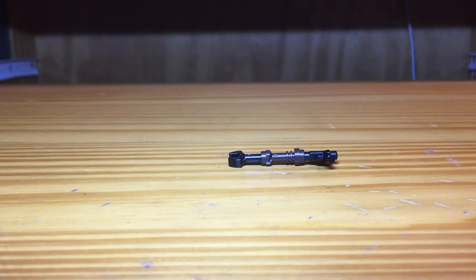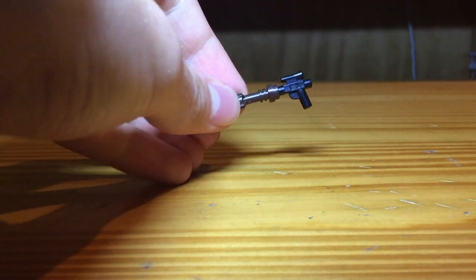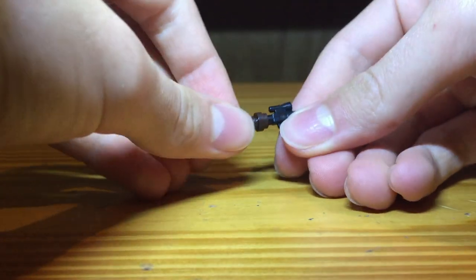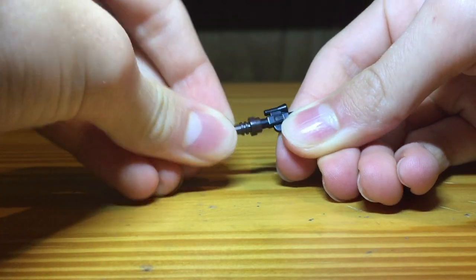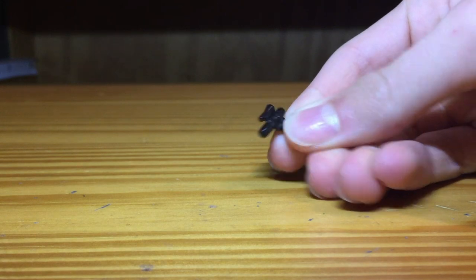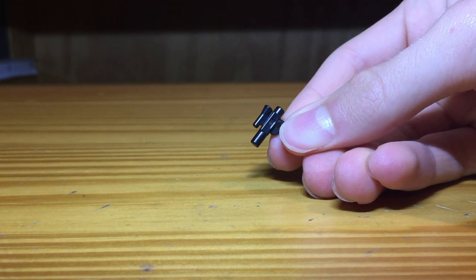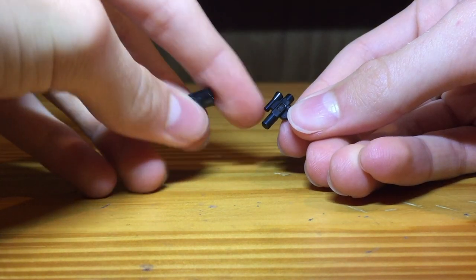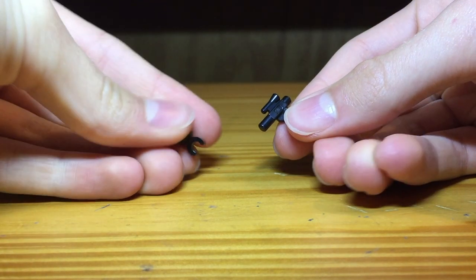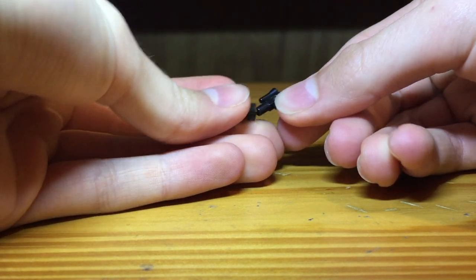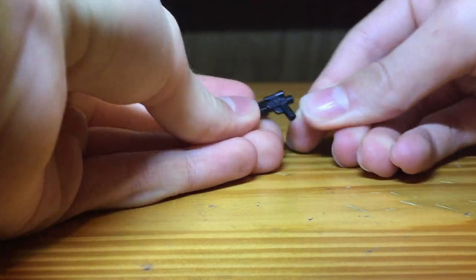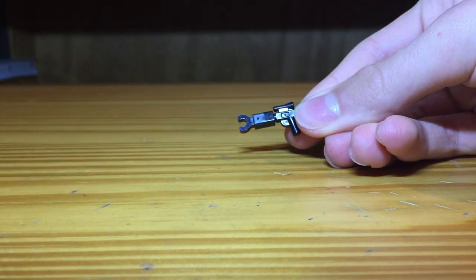So the only piece you're going to keep from his original rifle is just the little blaster piece. Once you have that, you're going to take one of these pieces, sort of has that hand claw type thing on the end, and you're just going to slip it on the end like that.